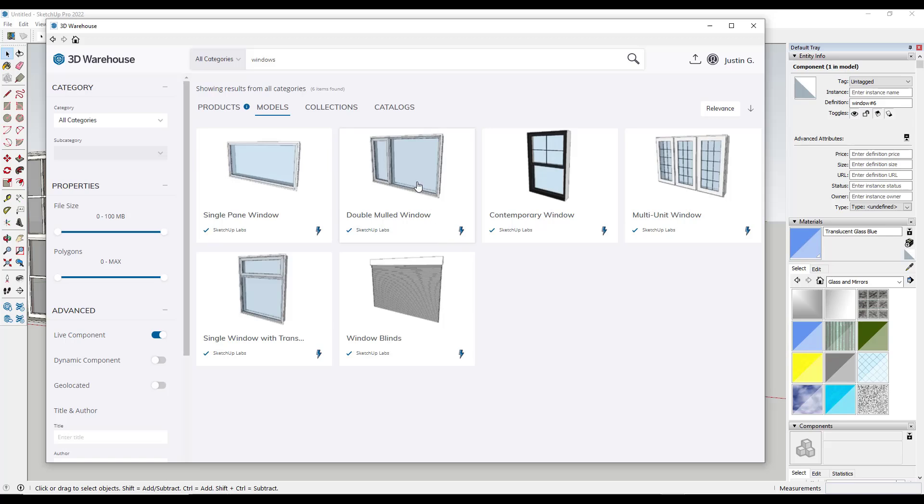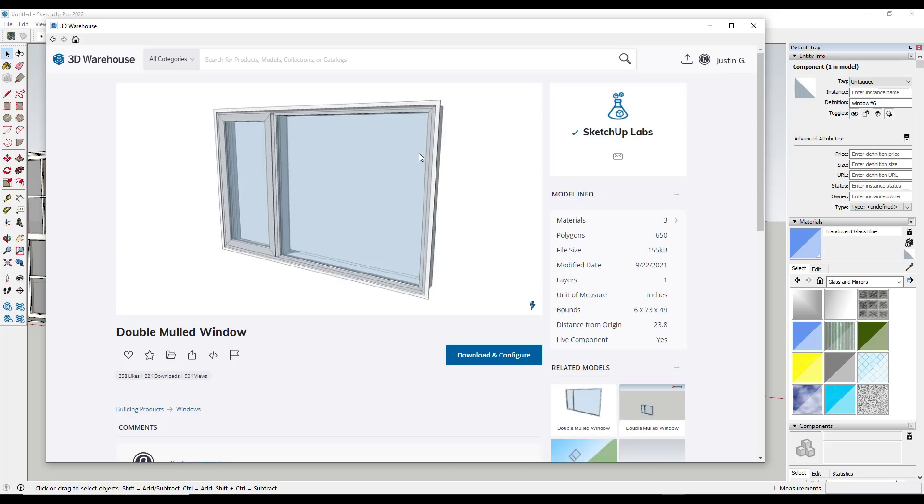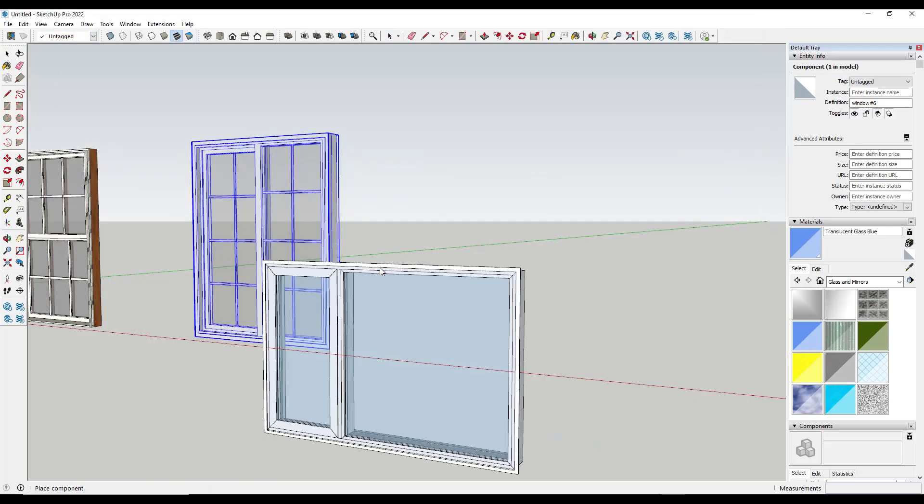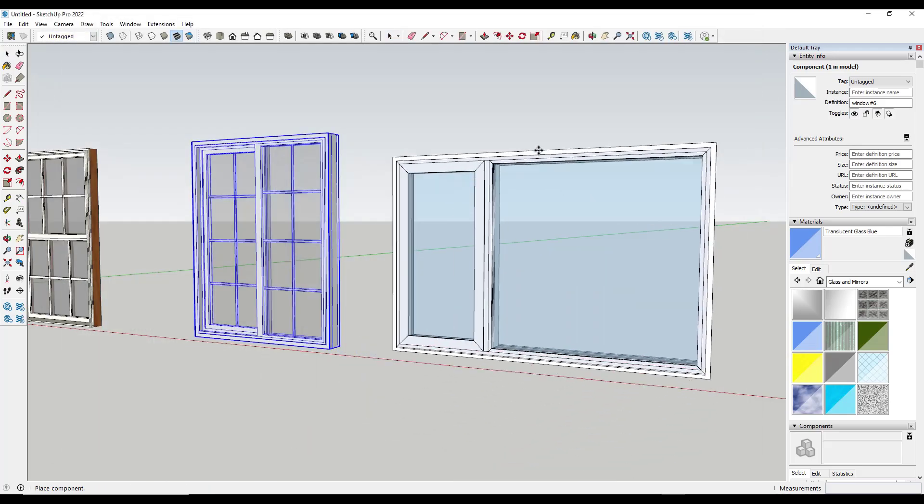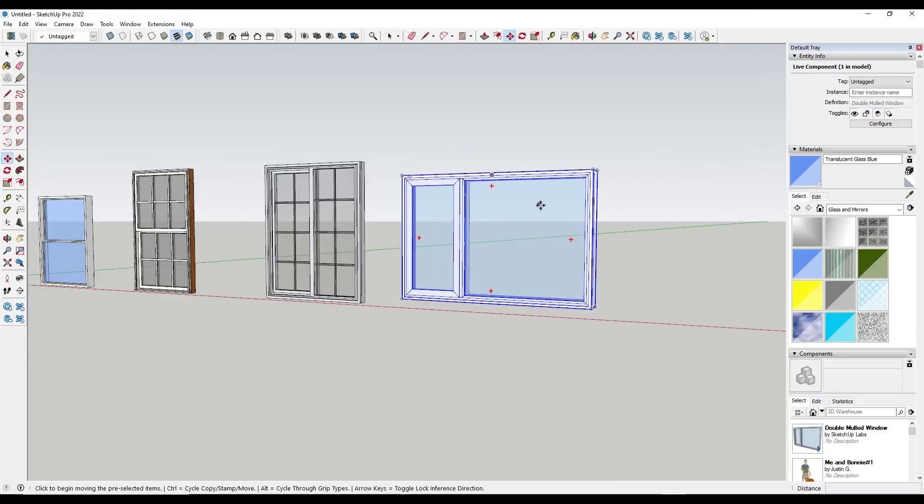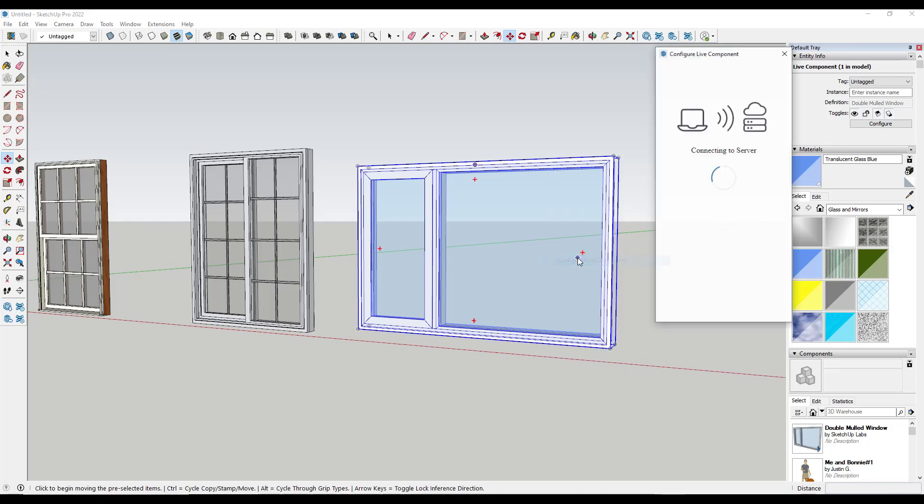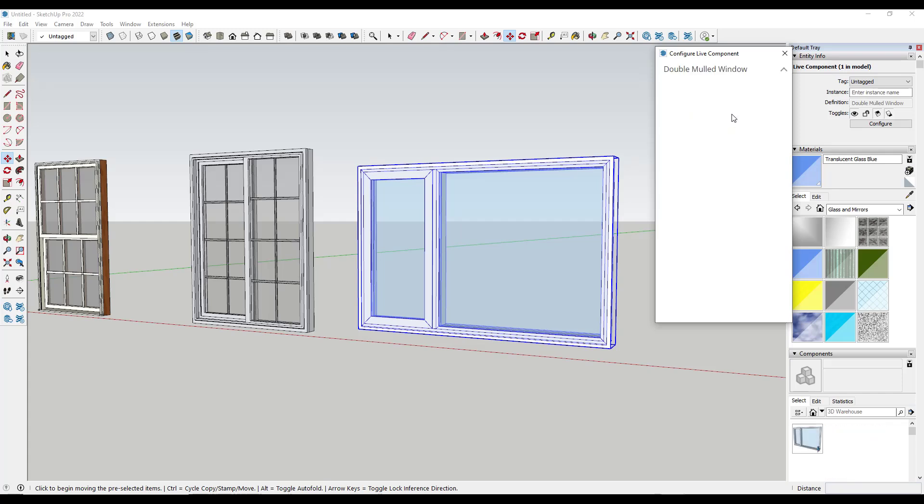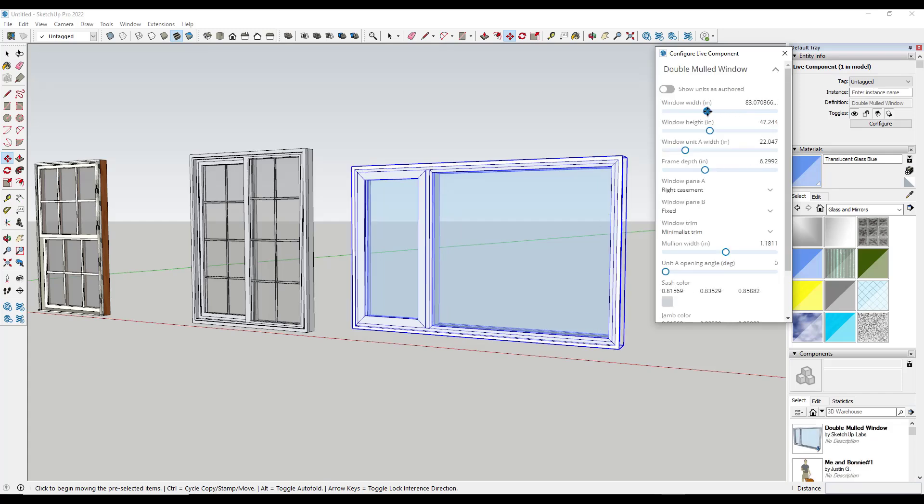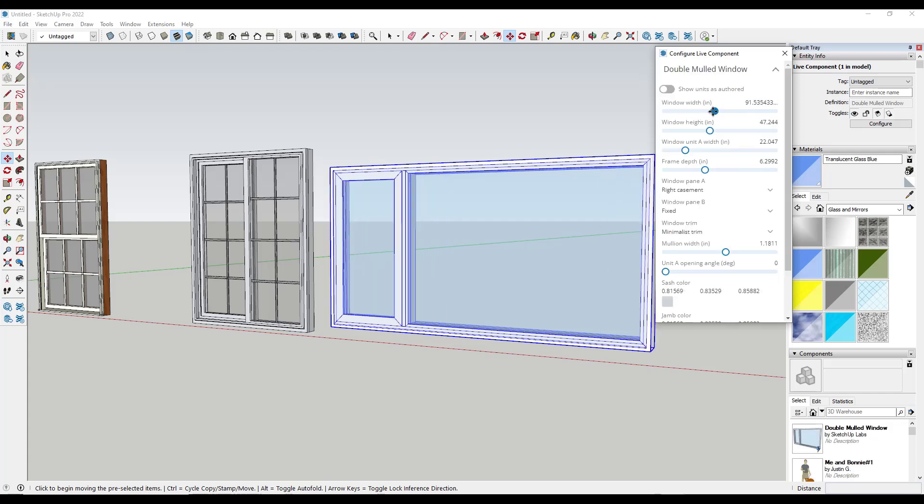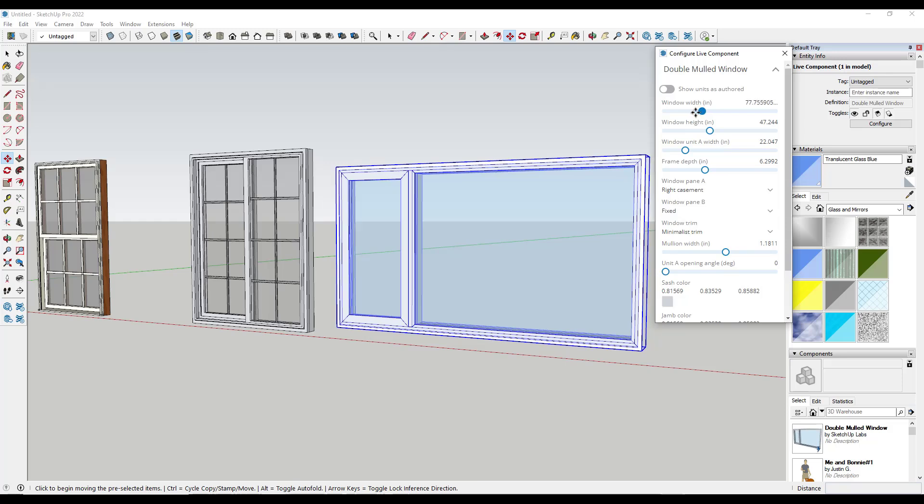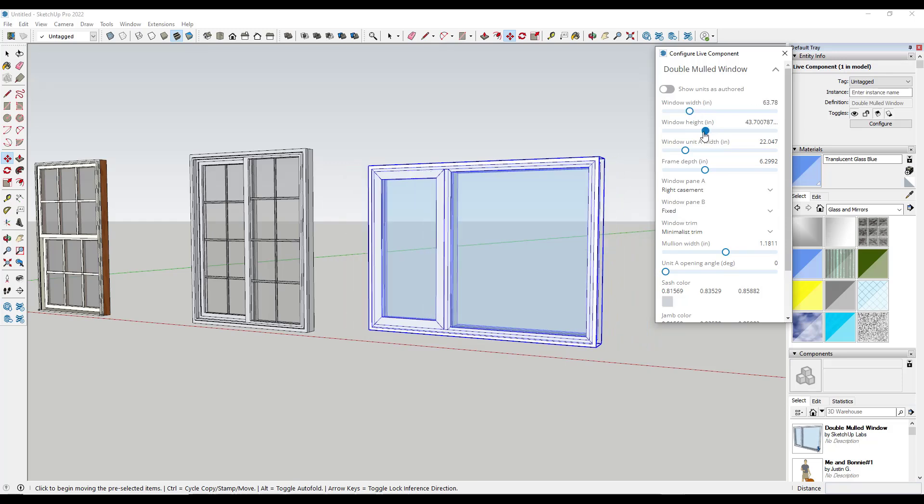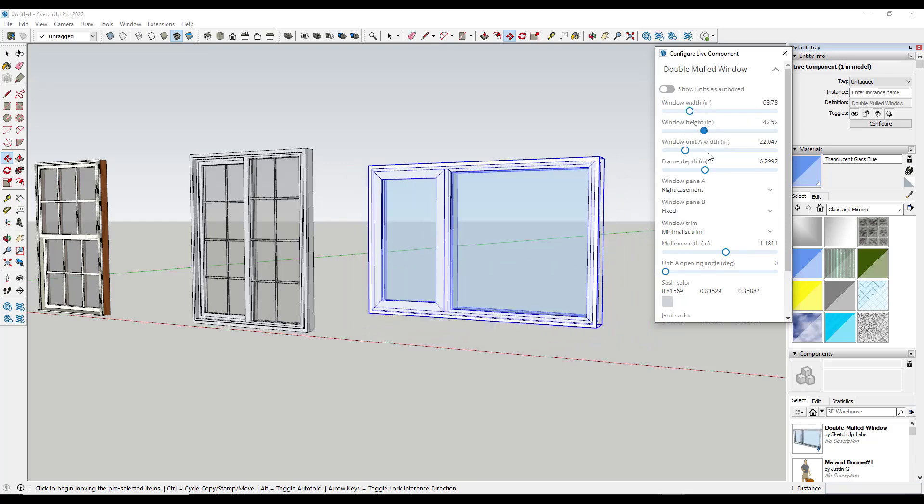Trimble just rolled out their Trimble creator that allows you to use these. Basically these are like dynamic components, but better. What they do is they allow you to right click and do a configure of your live component. Then it's going to have to connect because all of this work is happening in Trimble creator. But this one actually allows you to adjust sliders and you can watch this adjust live like this.